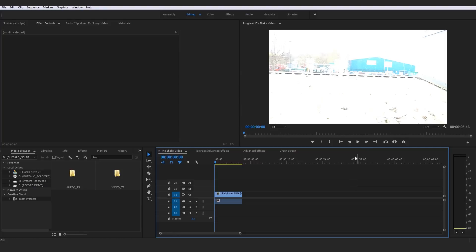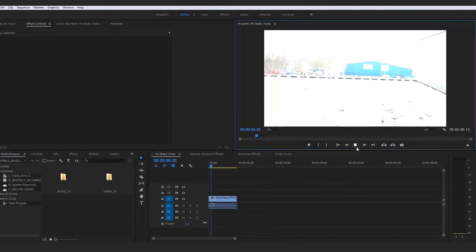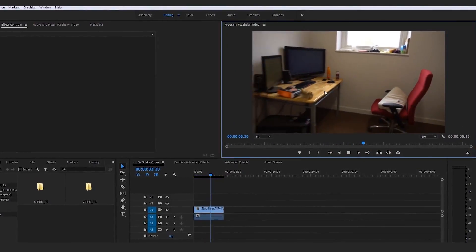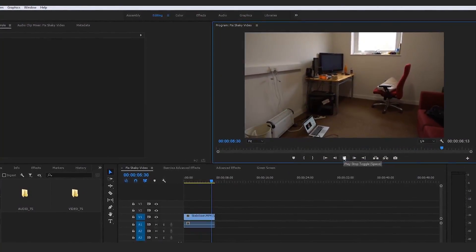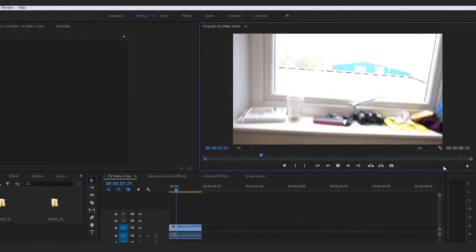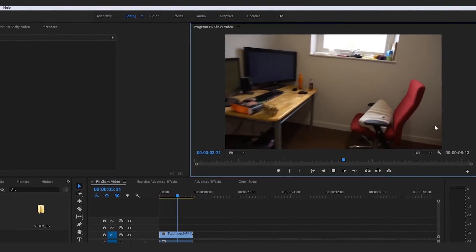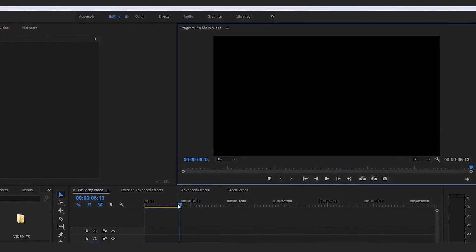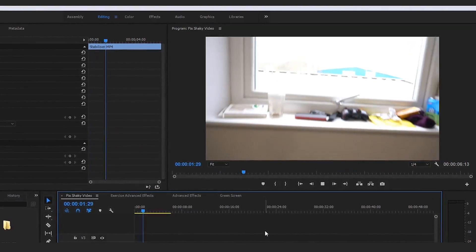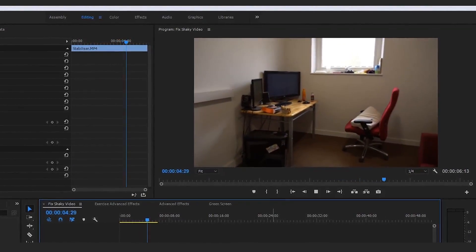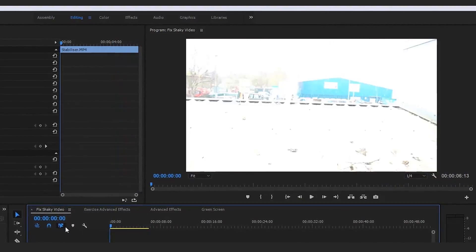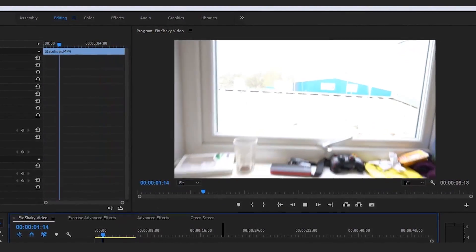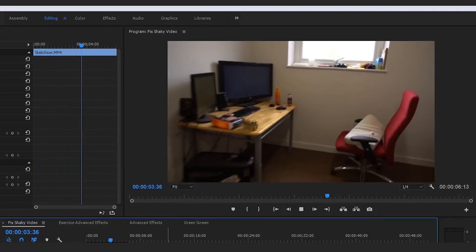But it does such an amazing job at stabilizing footage. For example, let me play you this clip right here, which is just a clip that I handheld captured of me coming down out of my office window to reveal my office desk and my laptop on the floor and my couch over here to the side. This is a really shaky clip. I'm just going to play this a couple times over just so you can actually start gathering how much of a shaky clip it is.